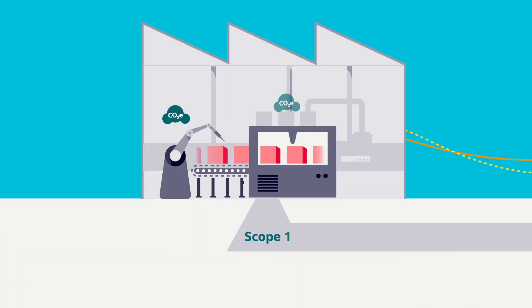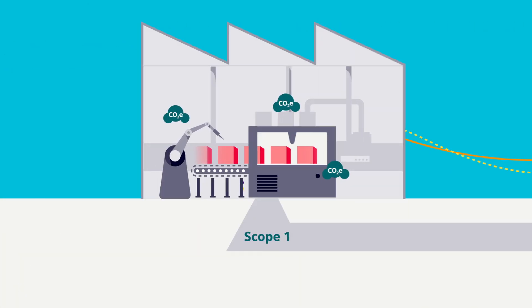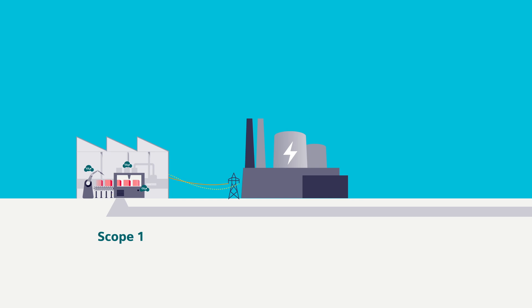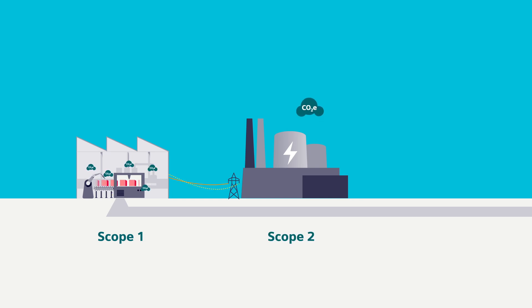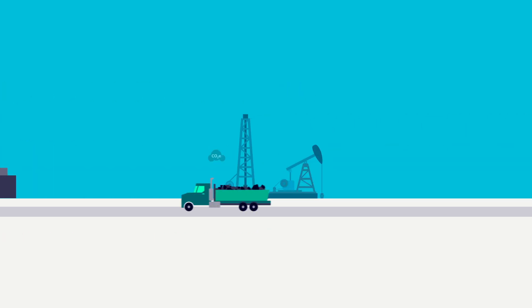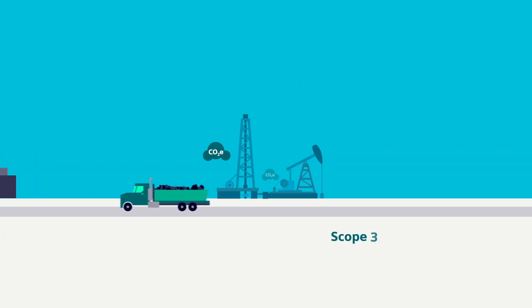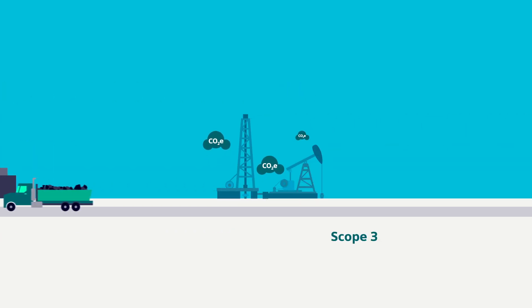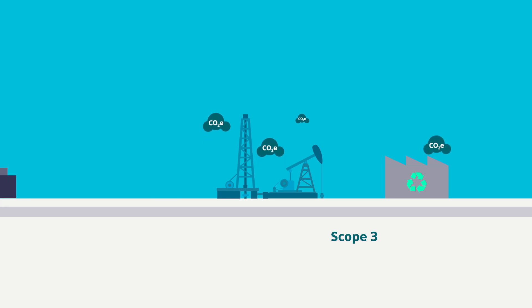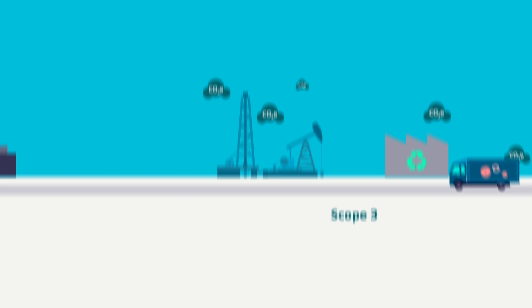Emissions occurring directly during production, emissions caused by purchased energy used during production, and emissions occurring upstream during the extraction of raw materials, the production of precursors, and their transport.